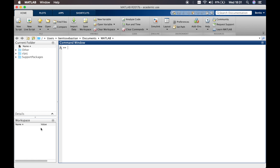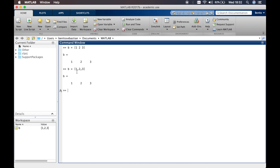Now let's think about how we can define a matrix. If we want to define a 1-by-3 matrix — one row and three columns — we use open square brackets, then '1 2 3' with spaces between the numbers. This gives you a 1-by-3 matrix. If you want to be clearer and avoid confusion, you can use commas instead: '1, 2, 3' — that's the same thing.